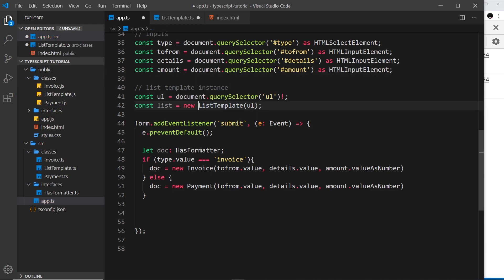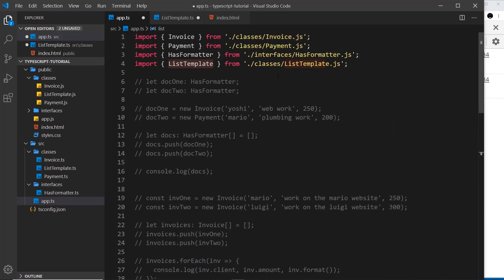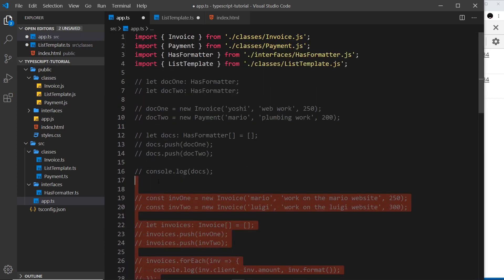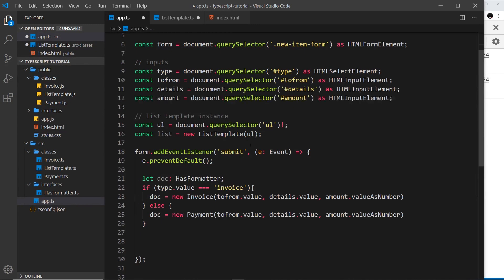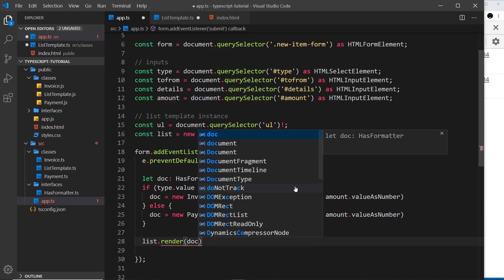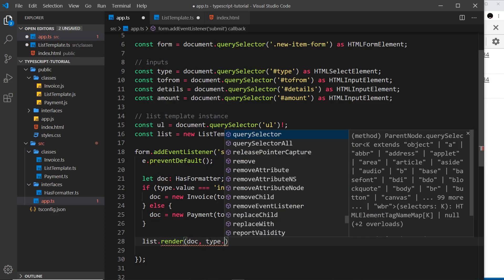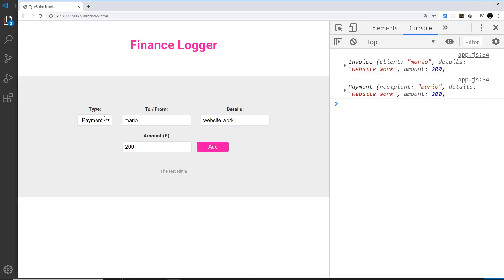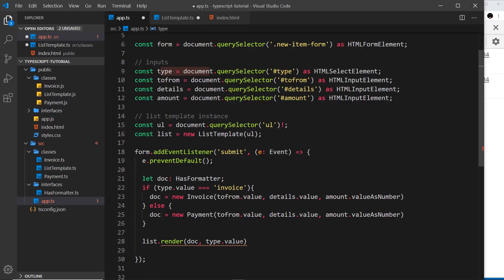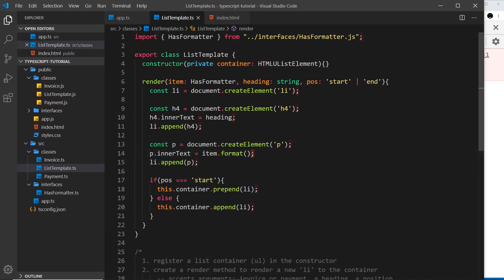Now I'll get rid of the old console.log junk from the last tutorial and use the render method instead. I'll say list.render() and pass in the document — which is either going to be a payment or an invoice — as the first parameter. The second parameter is the title, which is type.value — so the heading is either going to be 'payment' or 'invoice'. Then finally we pass in 'end' as the position, so it goes to the end of the list.